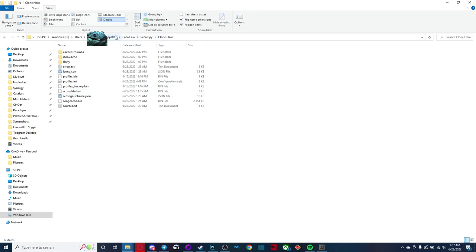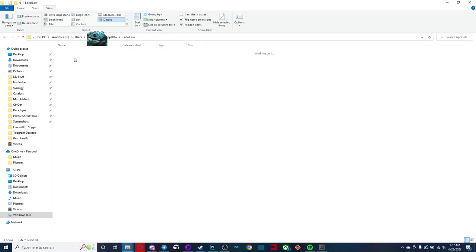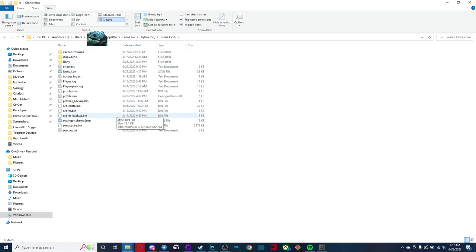You're going to want to go to app data, you're going to want to go to local low. You're going to want to go to Sarai Lane Inc, clone hero, and you have all this stuff.